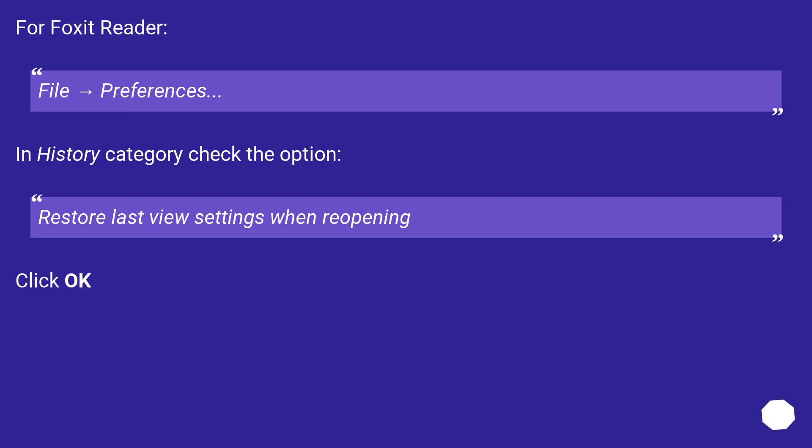For Foxit Reader: File → Preferences. In History category, check the option: Restore last view settings when reopening. Click OK.